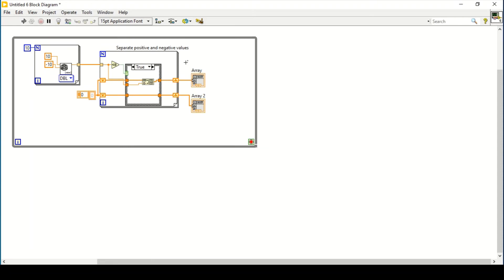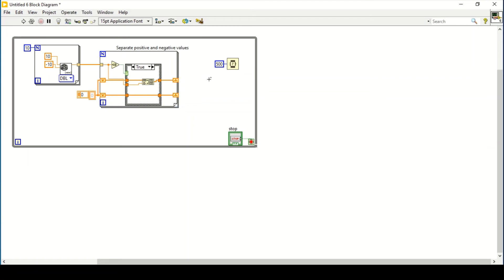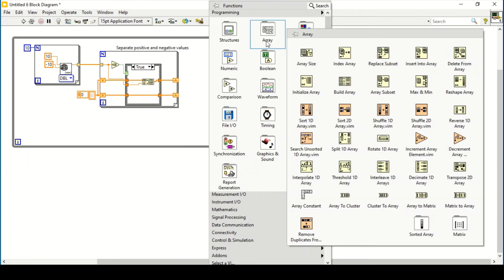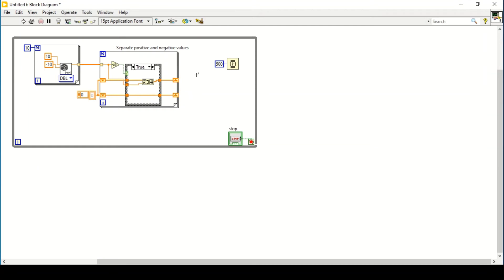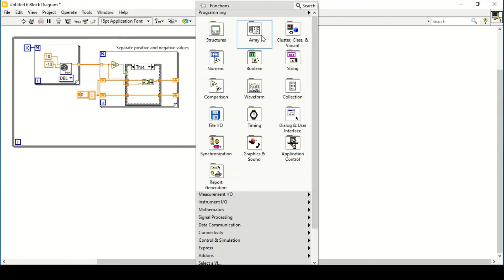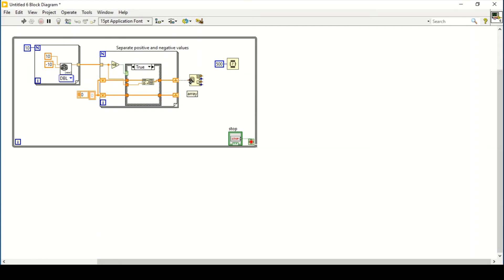We are getting the maximum and minimum values — meaning positive and negative values are separated each iteration until we press stop. I implement a Wait function with a constant of 500 milliseconds. After every 500 milliseconds I want to find the current minimum and maximum value within the array, so I add a max and min function.